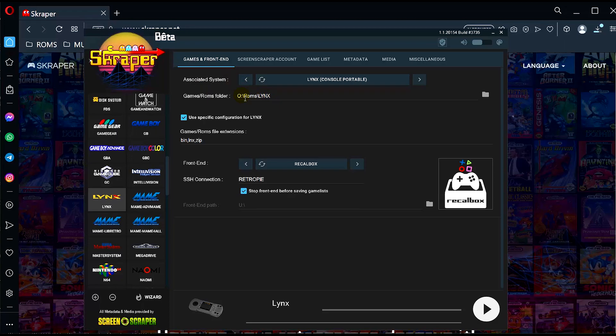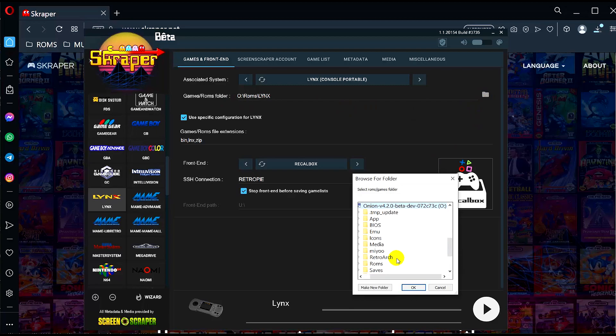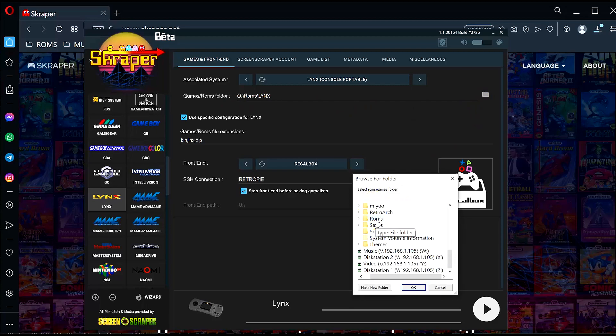So there's Lynx, and this has already located my folder here. But it'll probably give you a default folder path, so you need to change this to where your ROMs are. In my case it is Onion, and ROMs, Lynx. Click OK.